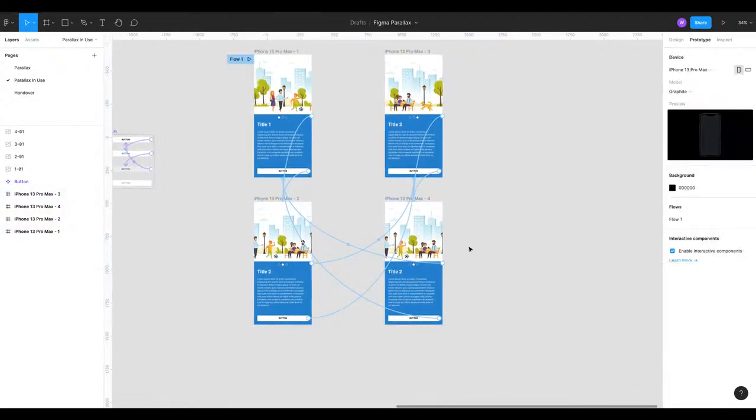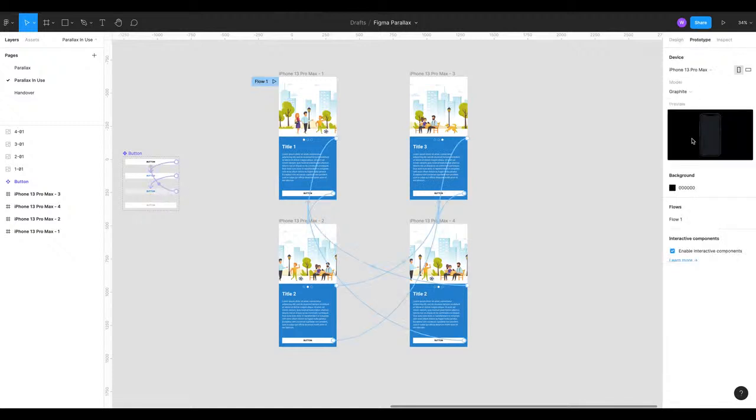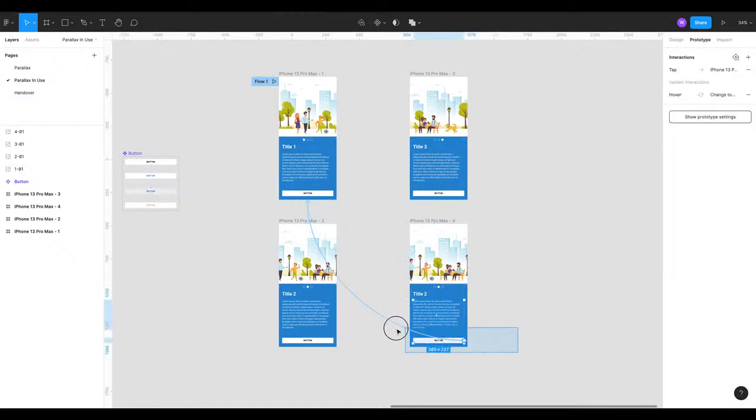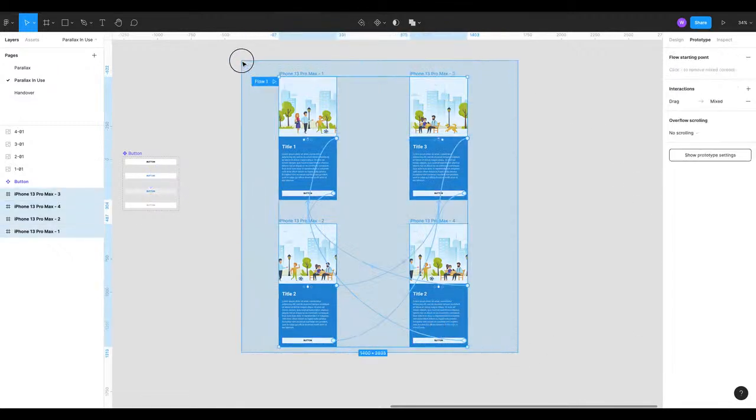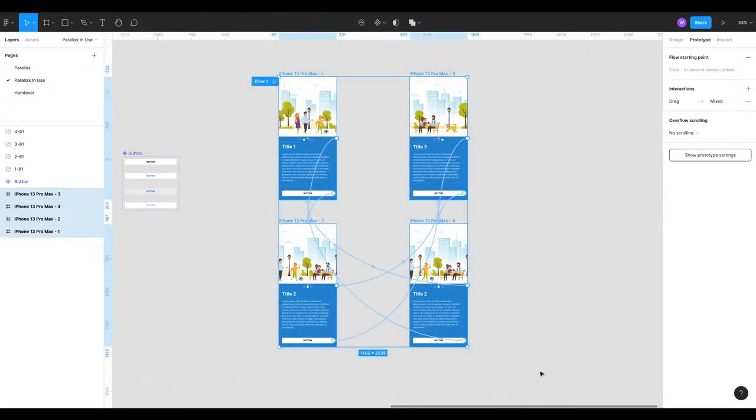What we're gonna do is we're gonna make sure we've got prototyping open on the right here. That's open. We're going to select everything again, the same as before. When I say everything that's all the screens we want to copy.